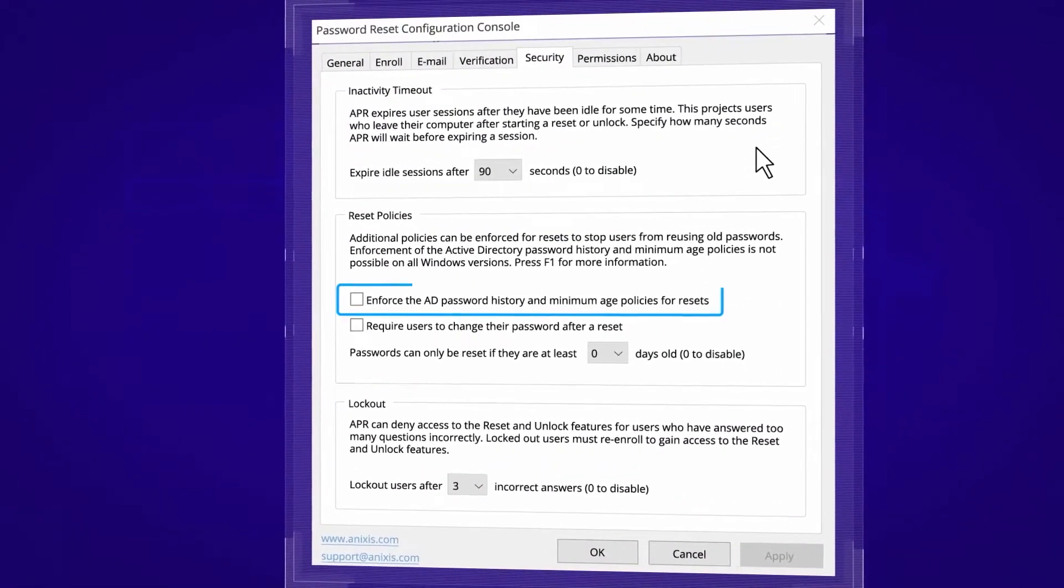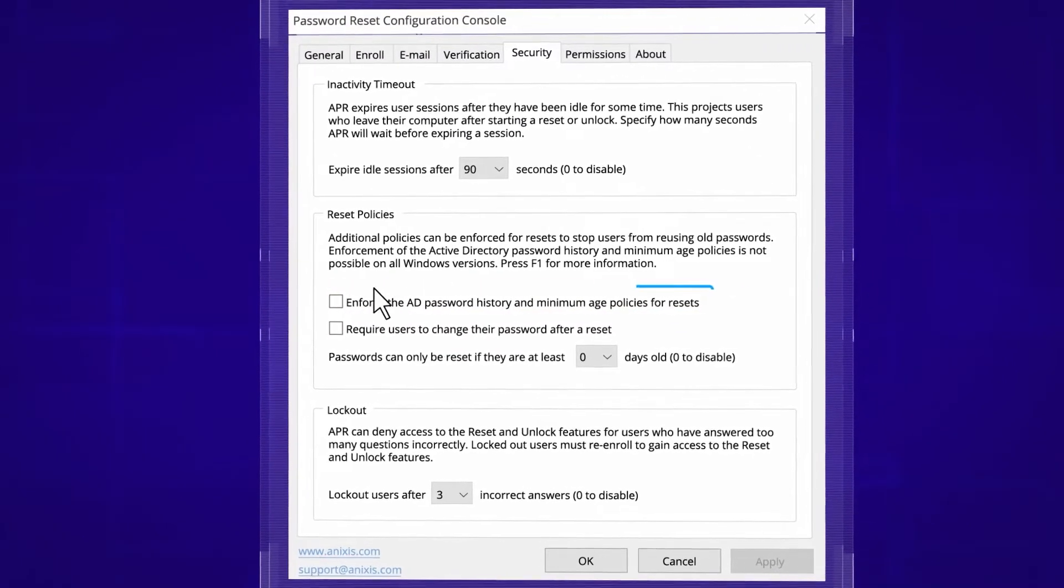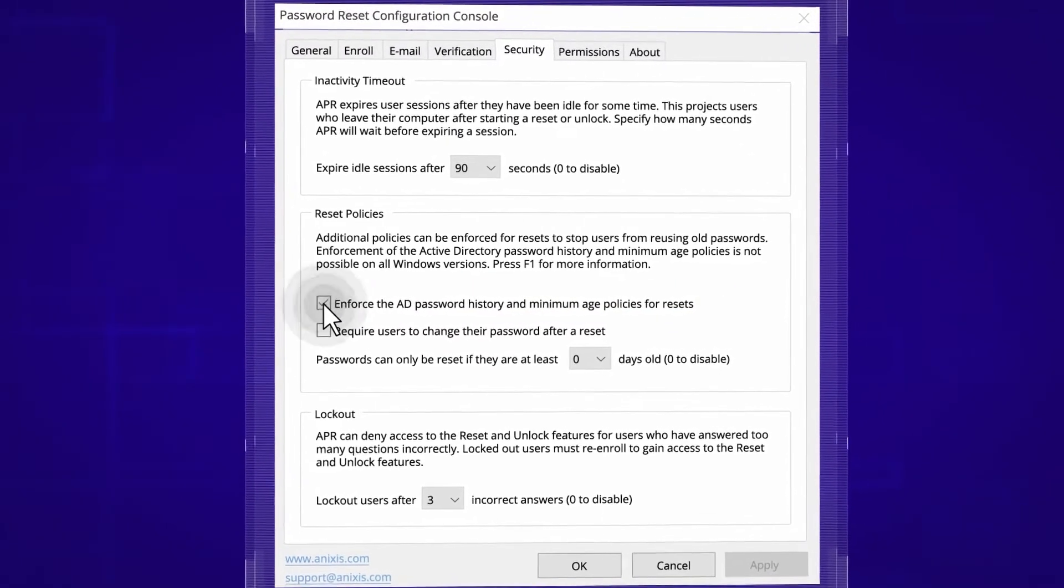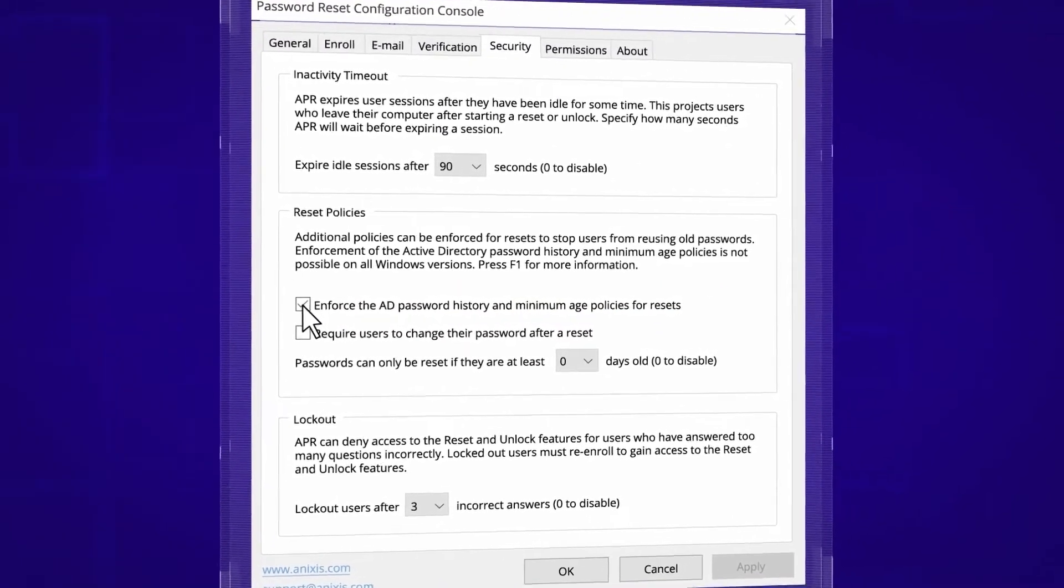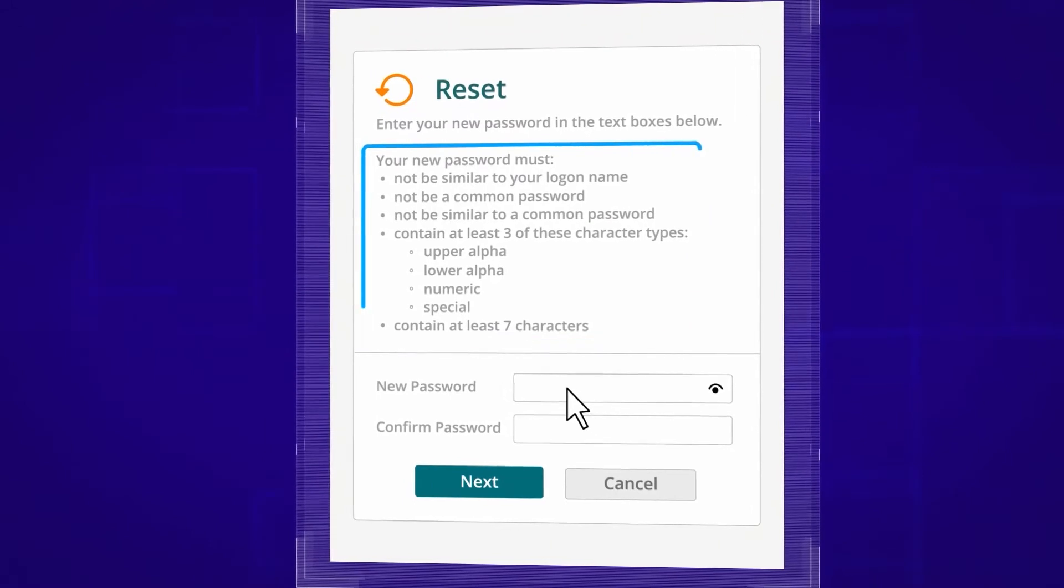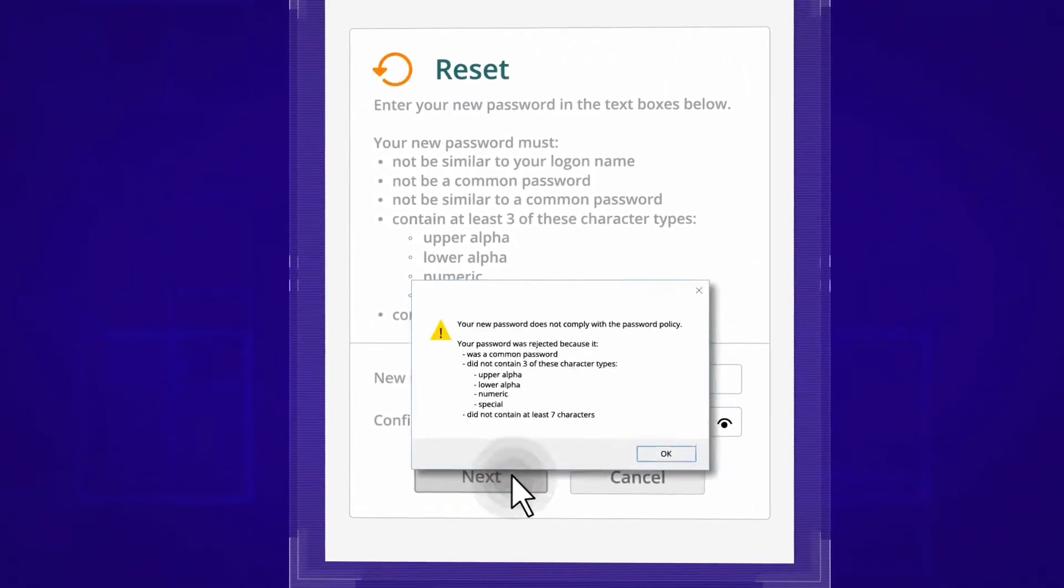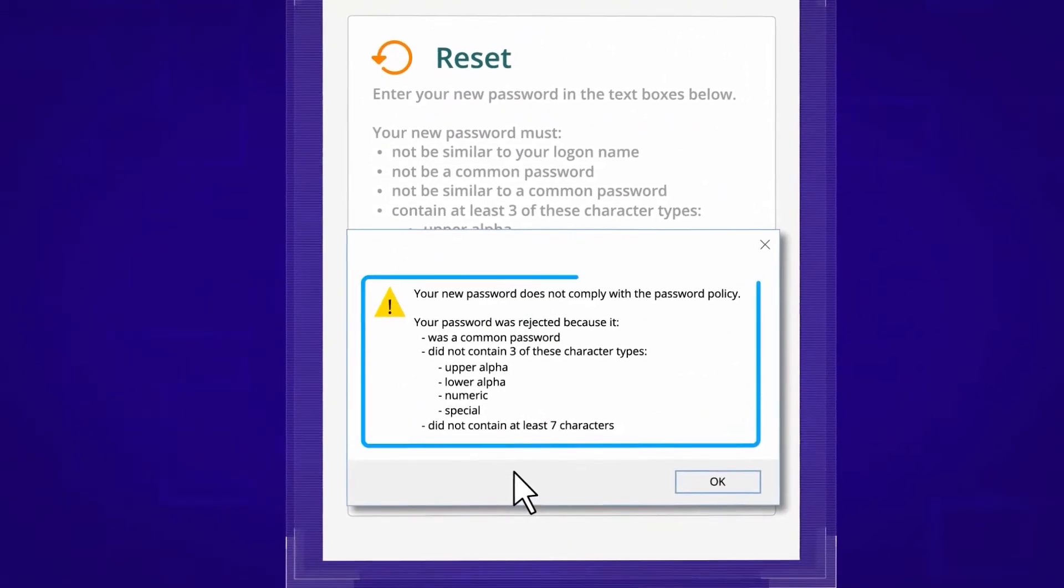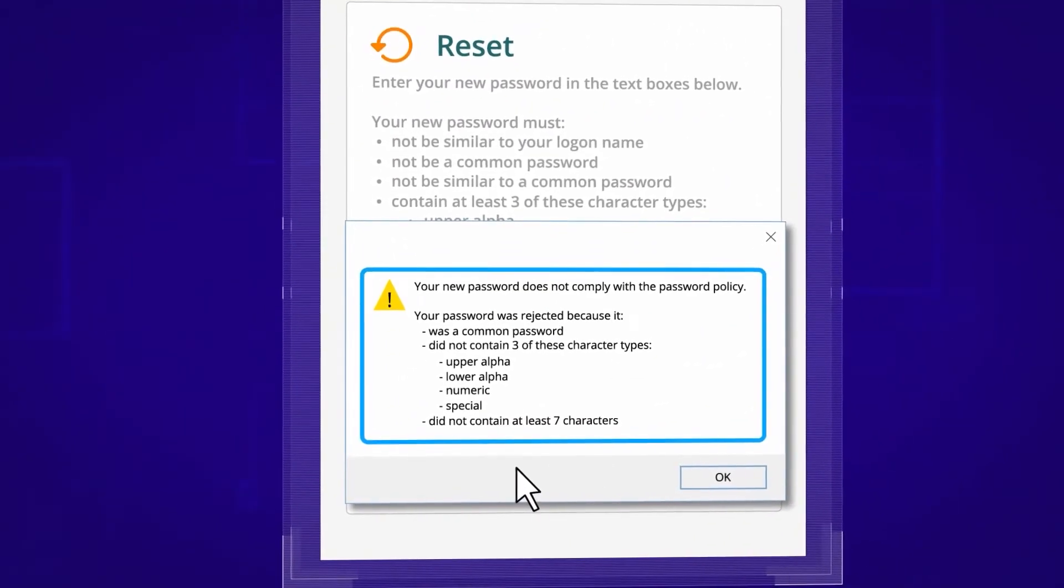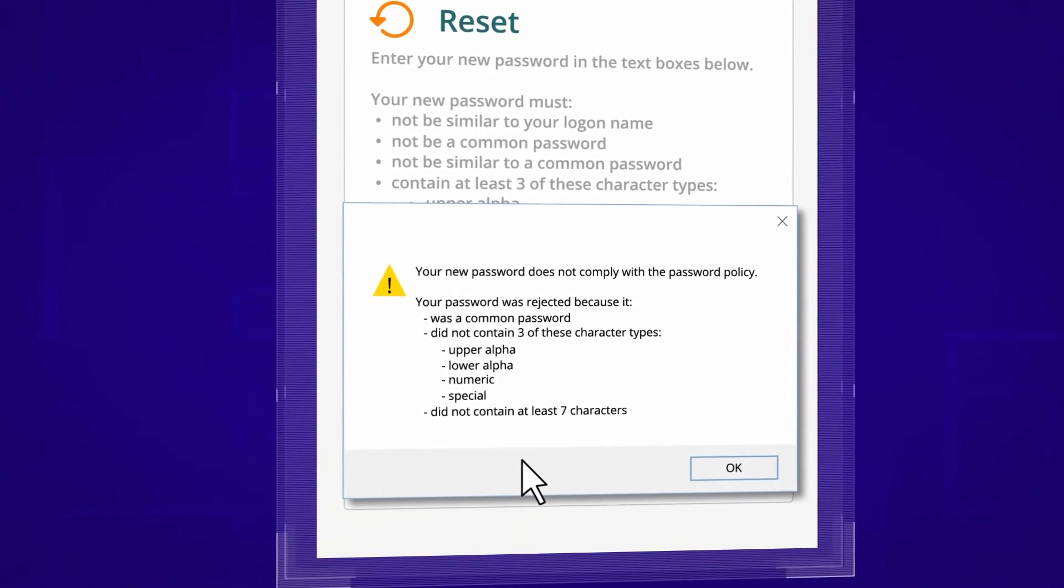Enforce the Windows history and minimum age requirements when users choose new passwords, or integrate with NetRix Password Policy Enforcer to enforce flexible password policies that reject leaked and weak passwords.